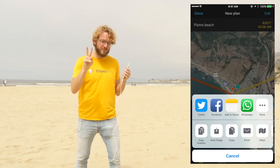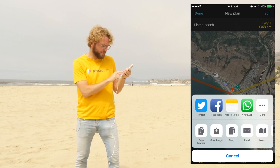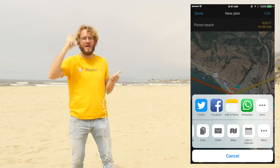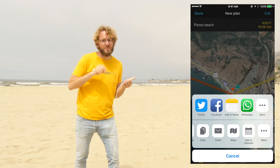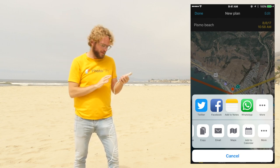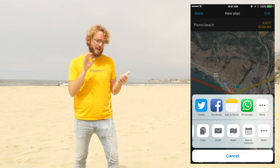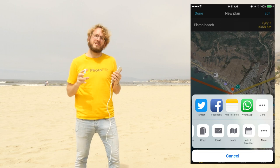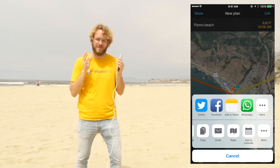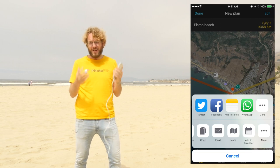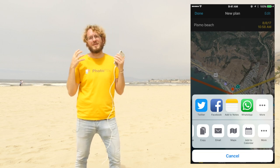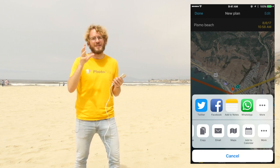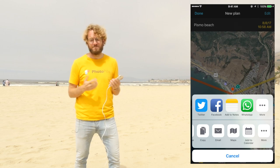There are two more options I want to show you. The first one is the Maps option. If you tap on Maps, what you'll do is send the red pin position to the Maps app, so you can work out the route to the red pin. The second option is the Add to Calendar option. If you tap it, you'll be able to add an alert to your calendar, so you make sure you don't miss that photo. Maybe you've been planning that shot for ages — you finally got it and you don't want to miss it, so please set an alert to your calendar so you get a notification when the day comes.